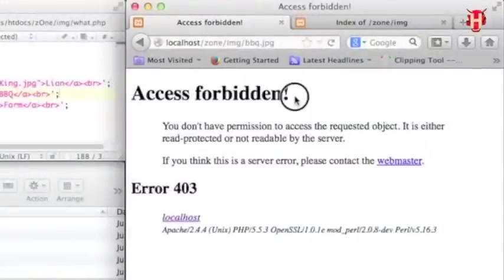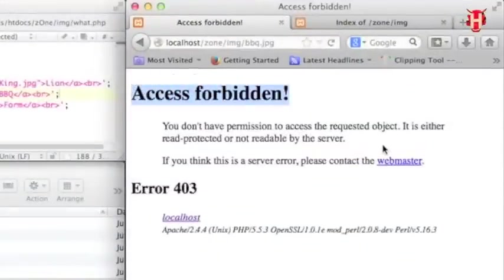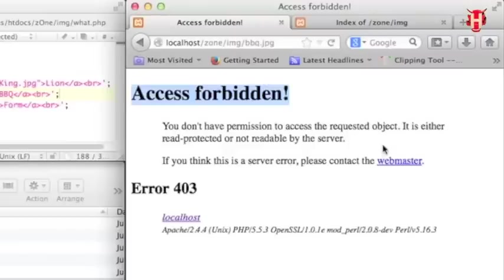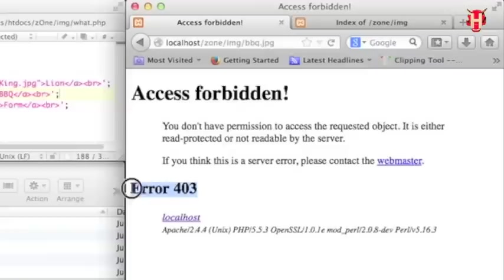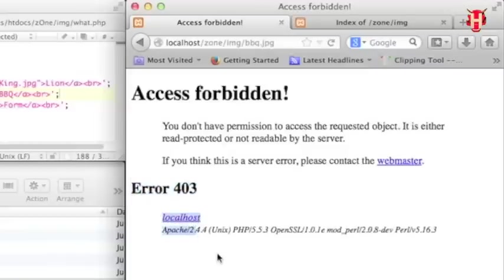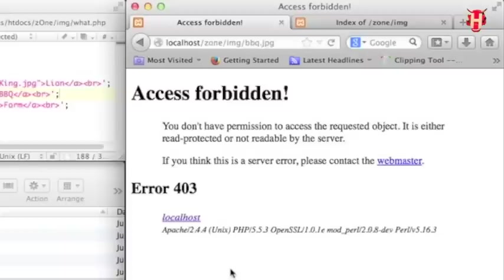We have to read the message carefully. Access is forbidden. You don't have the permission to access the request object. It's either read protected or not readable by the server. I got this error 403 from my localhost Apache server. The message has already told us the answer clearly. Because the file is locked to become unreadable, that's why we got access error.